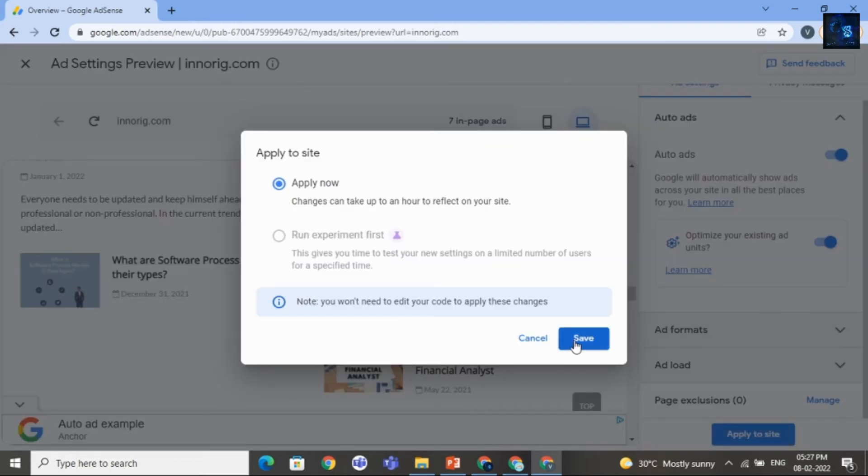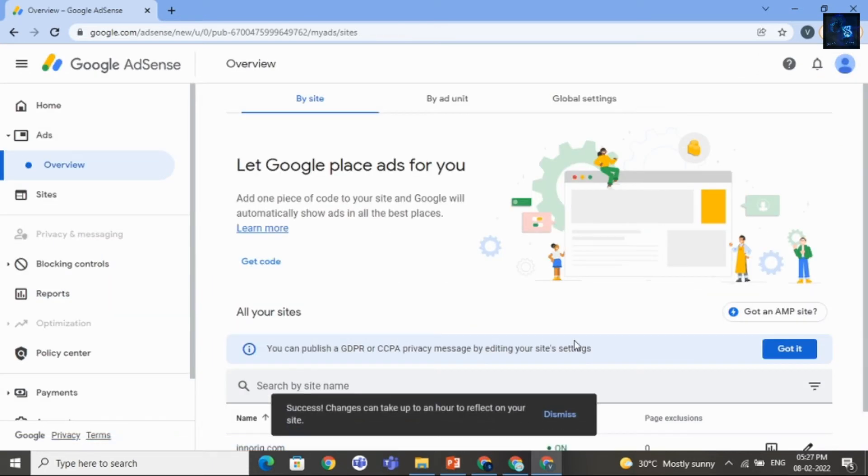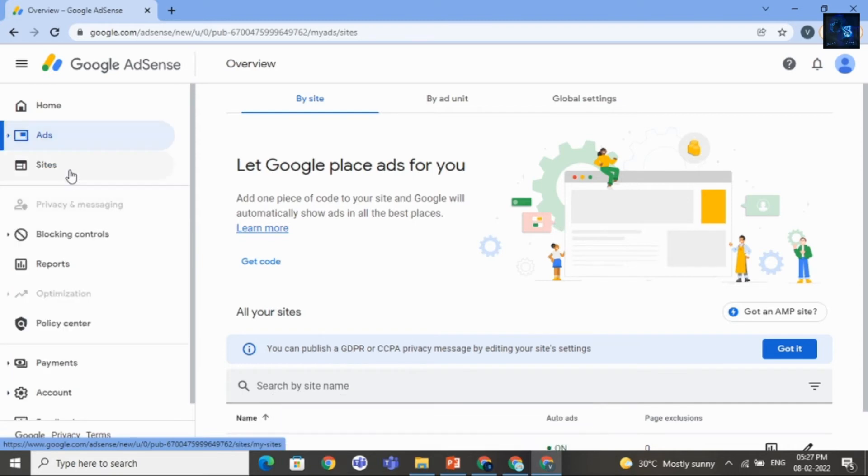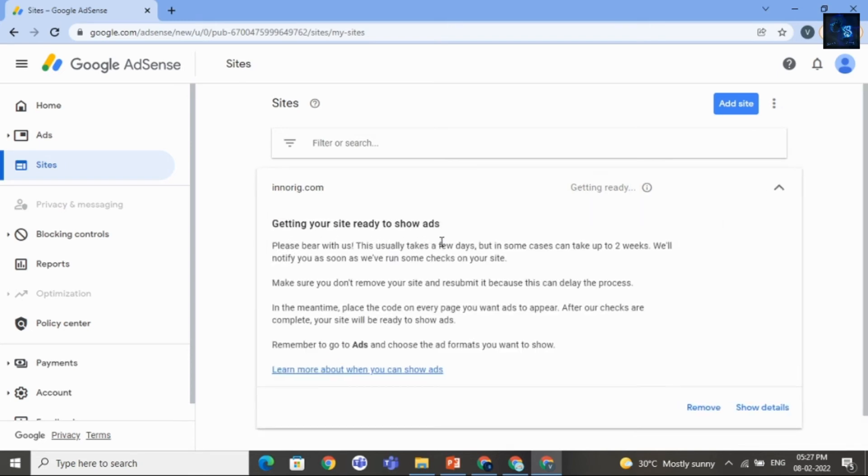Then click on Save. Well, here you can see Message. Success take up to an hour. Then come back to Ads or Site sorry. And here you can see the status is Getting Ready.